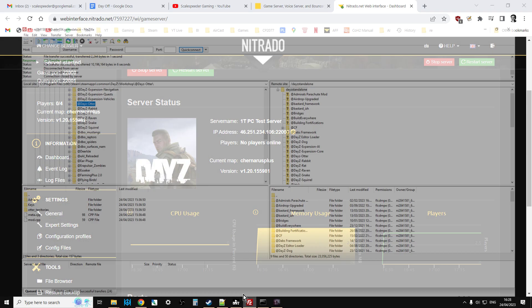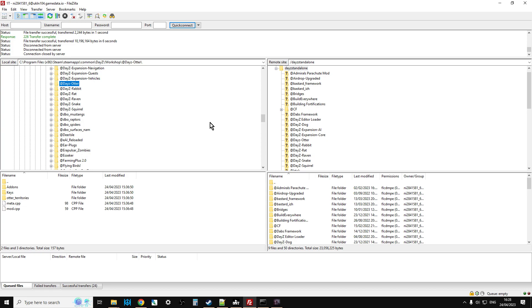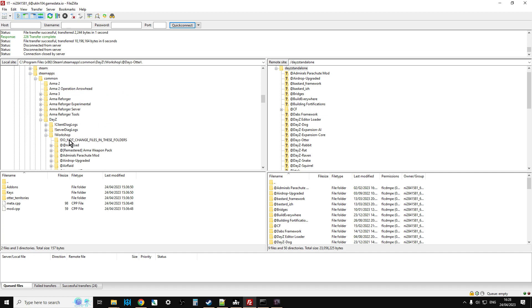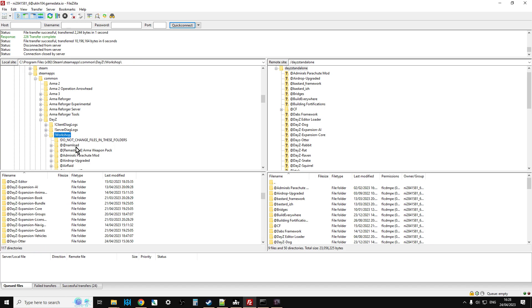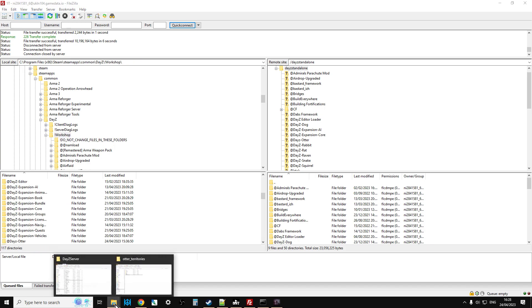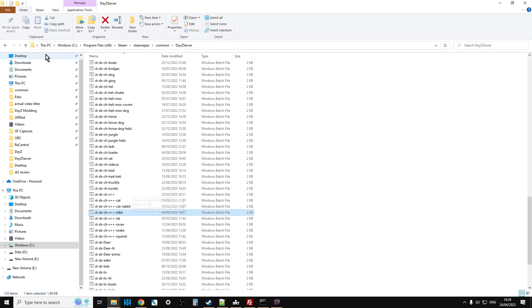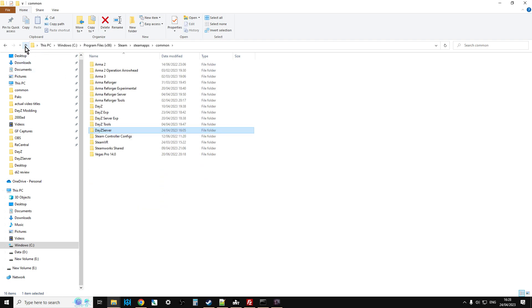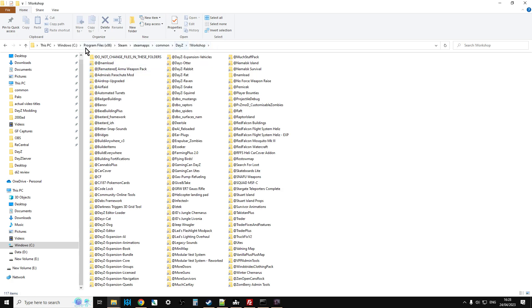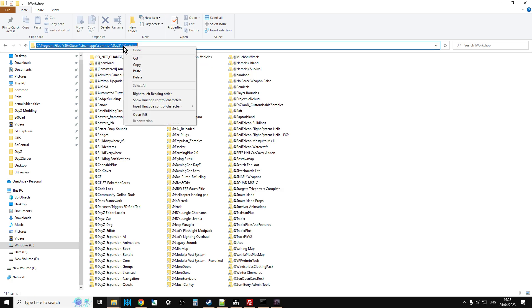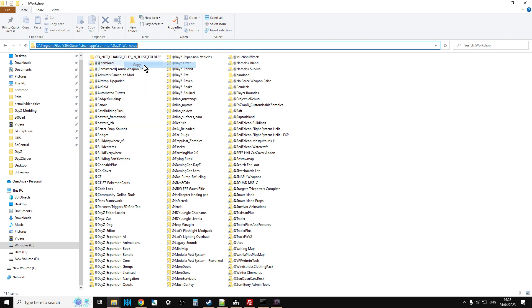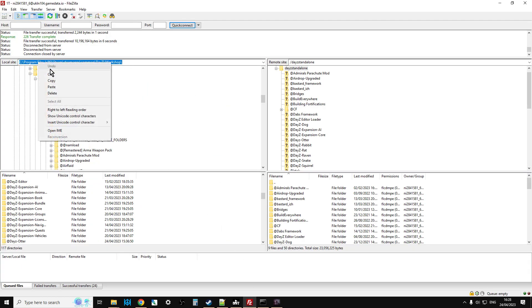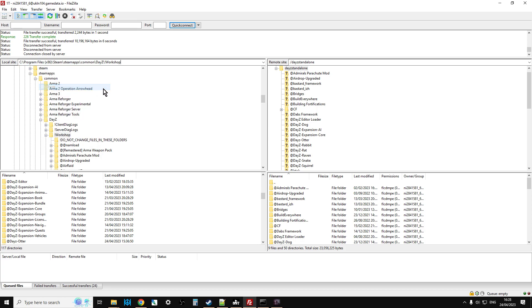So actually I should open up my Nitrado server, shouldn't I? So while that's loading up, here we go, and let's go down to my test server. Oh, I'll tell you what, we'll probably restart that one because it looks like it needs restarting. Let's just restart that server because it's just stopped for some reason. Okay, 1TPC test server. Okay, so that's the server there. So what you'll want to do is you'll want to fire up your FTP program.